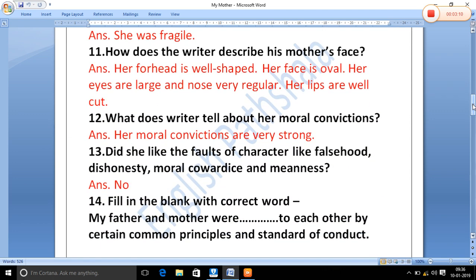How does the writer describe his mother's face? Her forehead is well-shaped, her face is oval, her eyes are large and her nose very regular, and her lips are well cut.